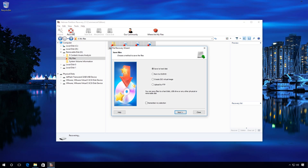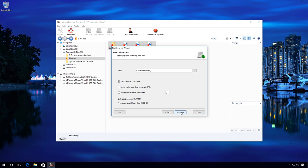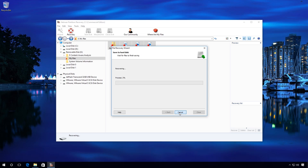Here select Save to hard disk and specify the path where files will be recovered to. Click Recovery and wait for the process. It can take some time.